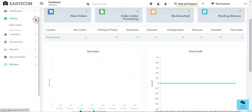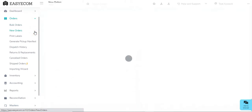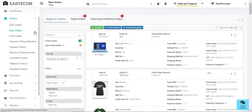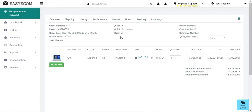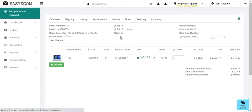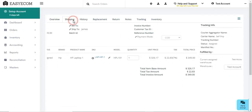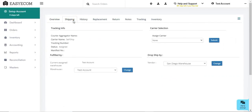In order to route a single order to a different warehouse, on the new orders section click on the order ID for the order that you want to reroute. Then go to the shipping tab and select the warehouse location from where you want to ship the order.